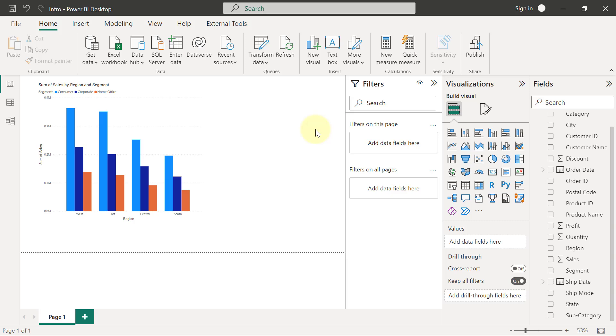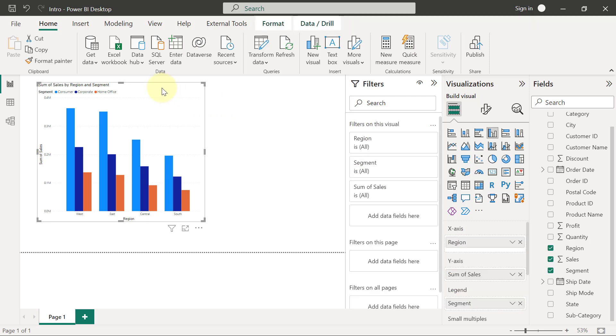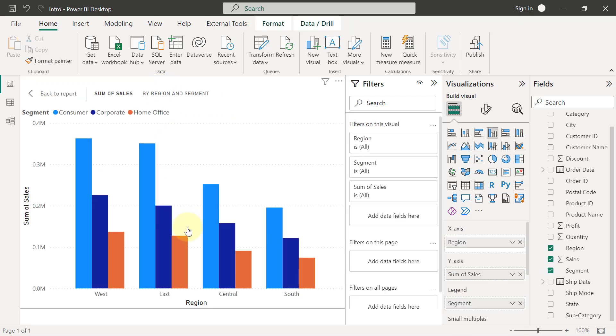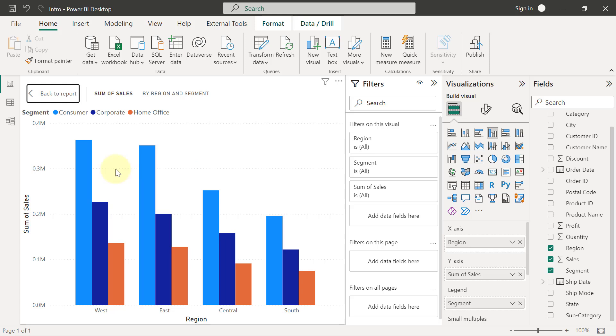We are going to look at tooltips next. Tooltips are the information that you see when you hover on the marks in your chart. Let me just make this to be in focus mode.